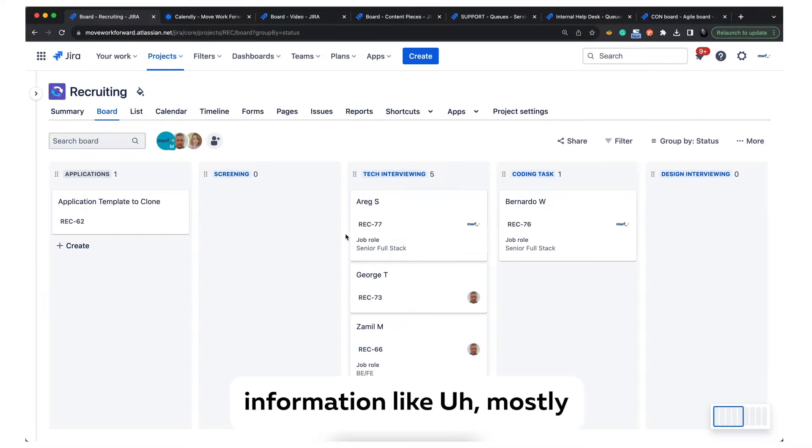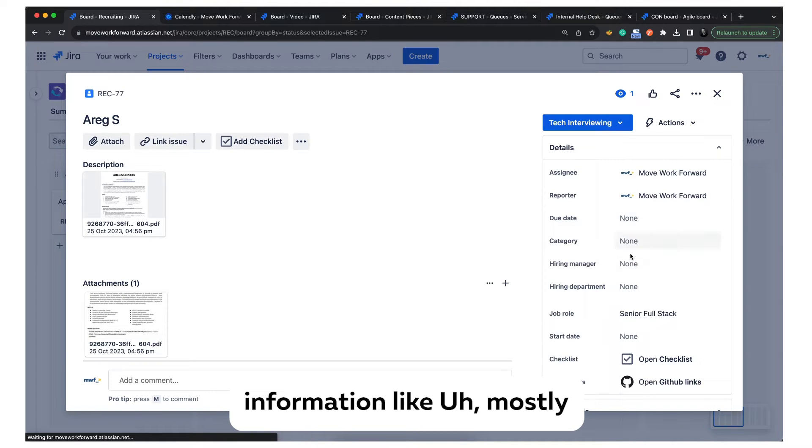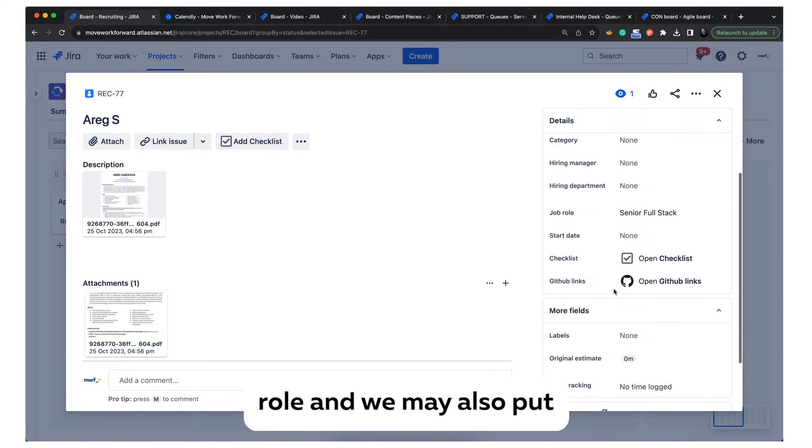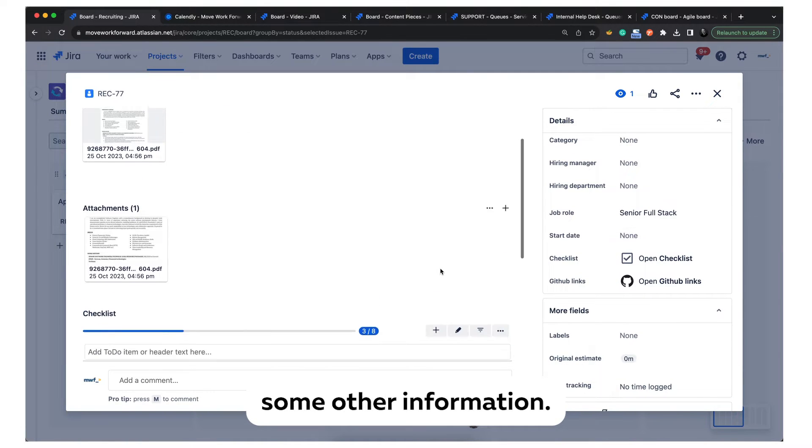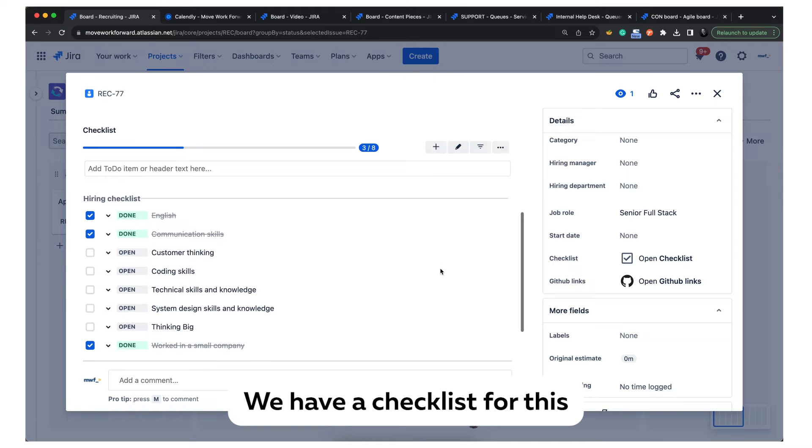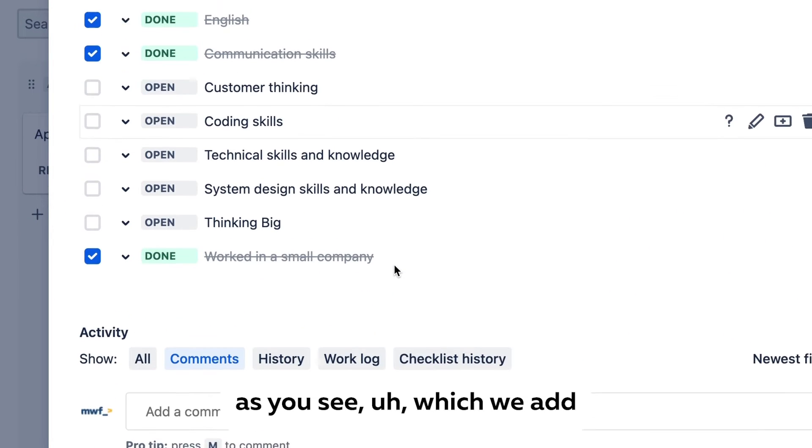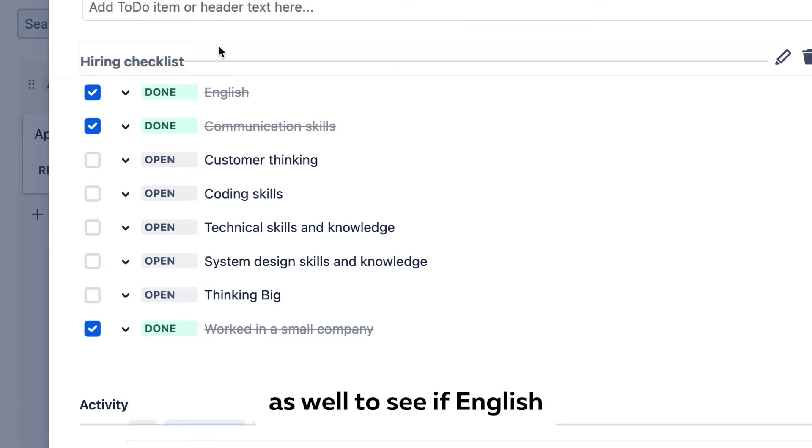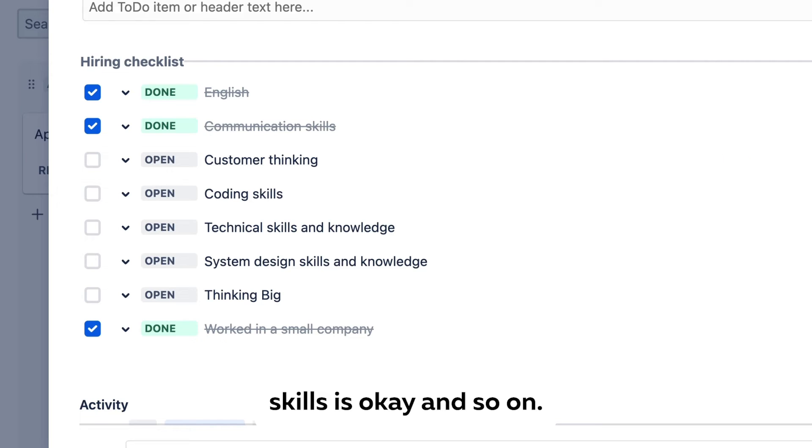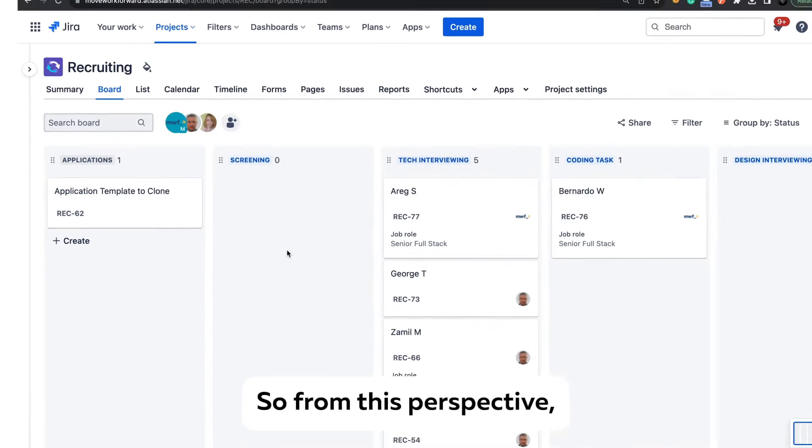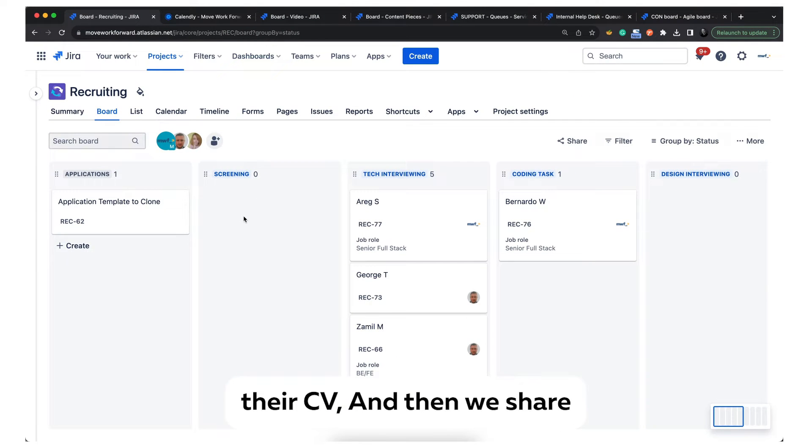The template includes information like the role, and we may also put other information. We have a checklist to see if English is okay, communication skills are okay, and so on. From this perspective, we create a ticket with the person's name and attach the CV, cover letter, and everything.